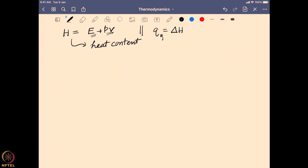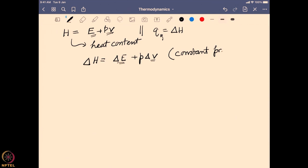Delta H equals delta E plus p delta V, which is nothing but (E2 minus E1) plus p times (V2 minus V1), as derived earlier. This still holds under the assumption of constant pressure. So the change in enthalpy delta H is nothing but the change in energy plus the expansion work done.